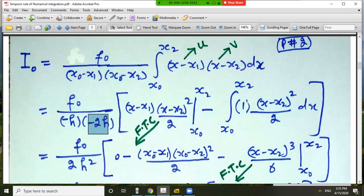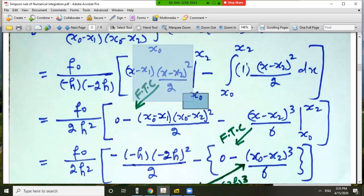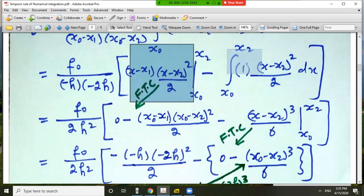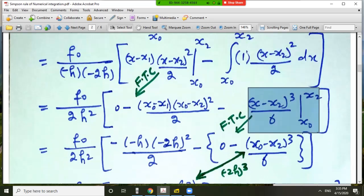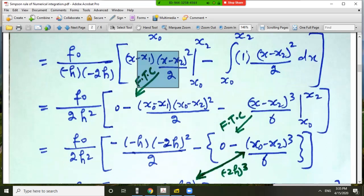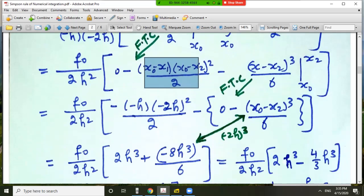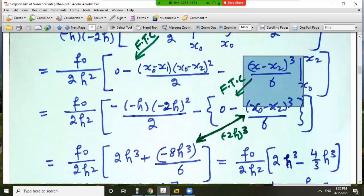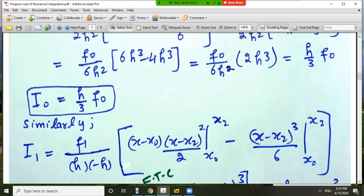By the fundamental theorem of calculus we put the upper and lower limits. When the upper limit x_2 is substituted, x_2 minus x_2 equals 0, and substituting x_0 gives the corresponding expression. After applying both limits and simplifying all terms, we obtain I_0 equals (h/3) times f_0.